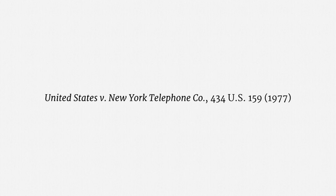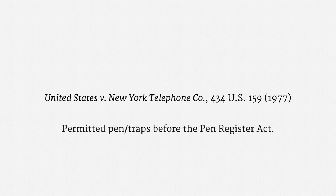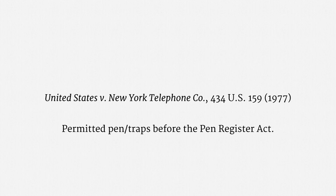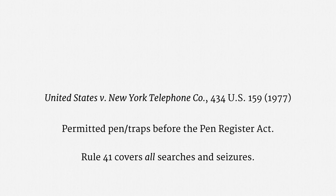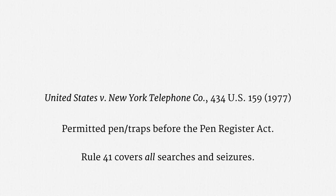For example, in the case of United States against New York Telephone Company, the Supreme Court permitted law enforcement use of pen traps, even though the Pen Register Act wasn't yet law, and wouldn't be law for nine more years. The court explained that Federal Rule of Criminal Procedure 41, that's the rule that governs warrants, is extraordinarily flexible. It covers all searches and seizures.